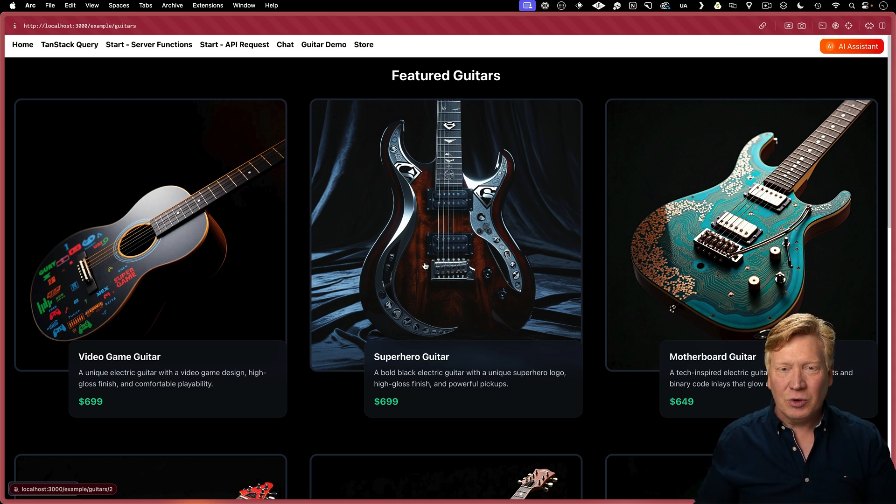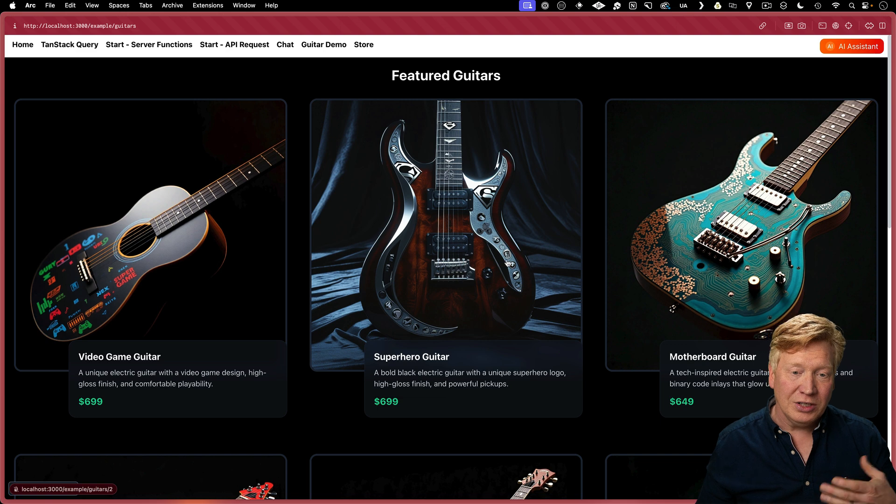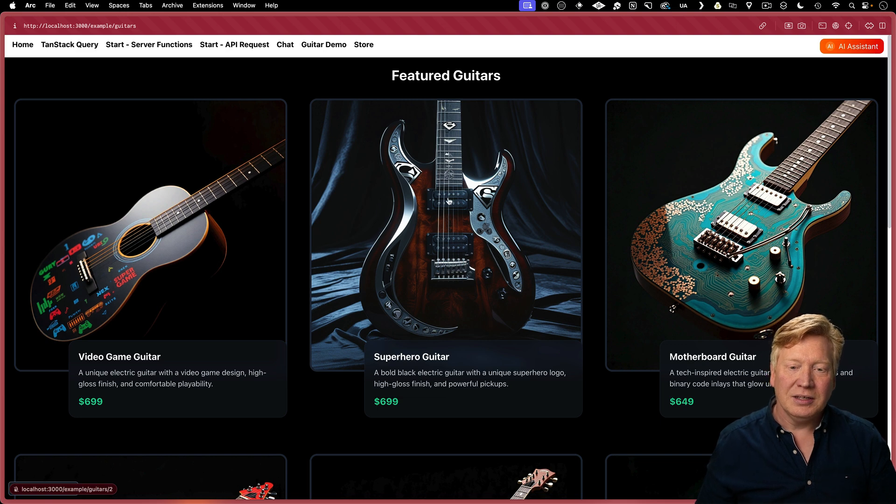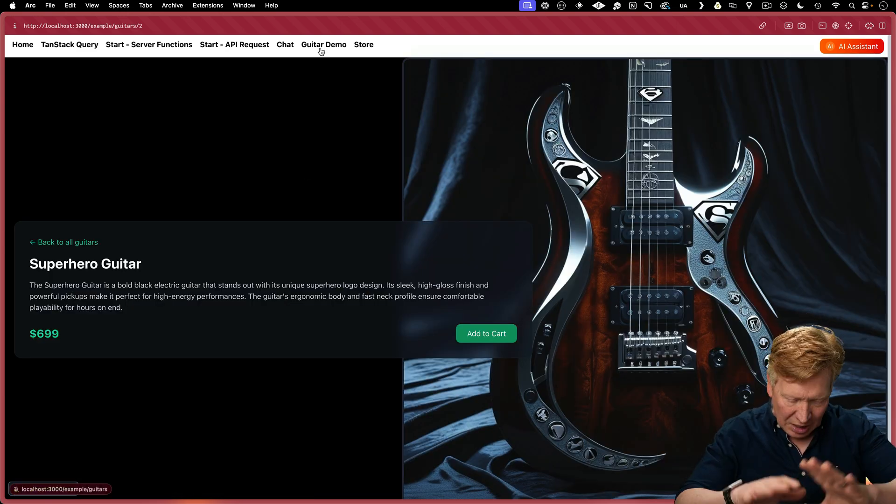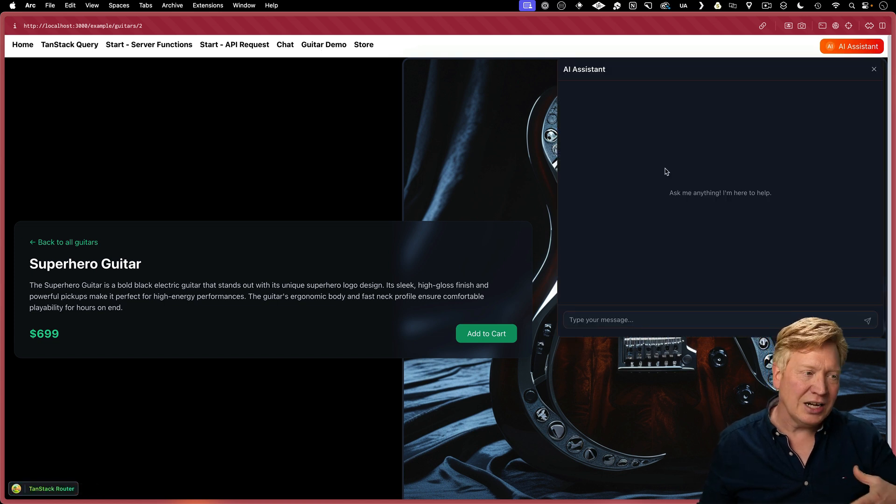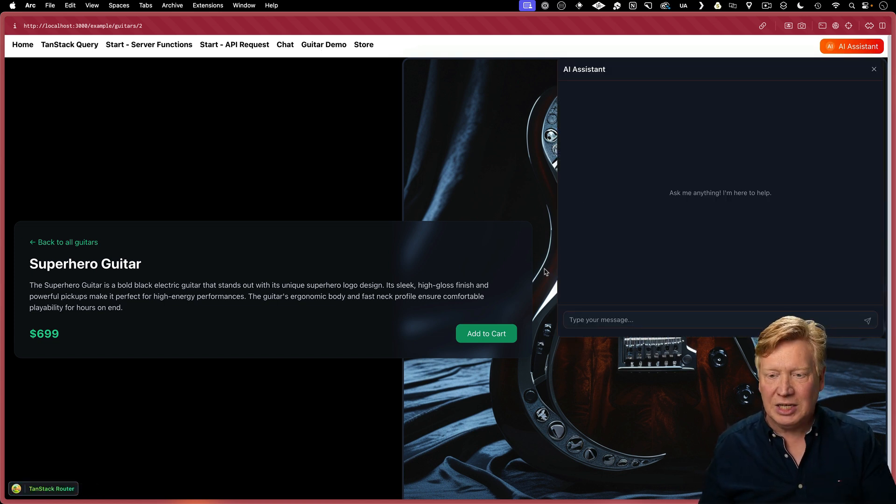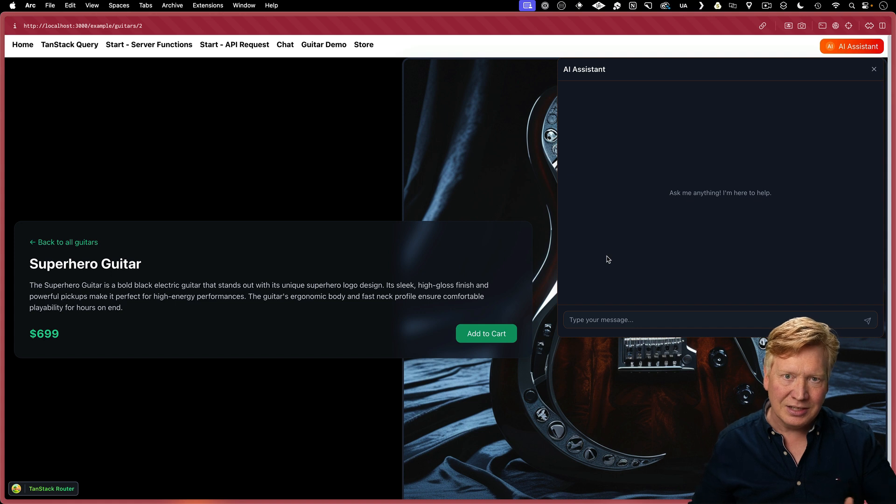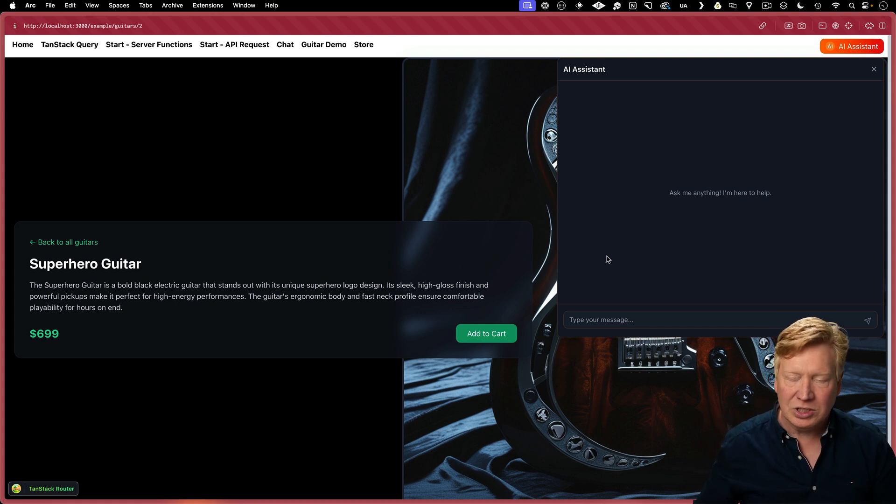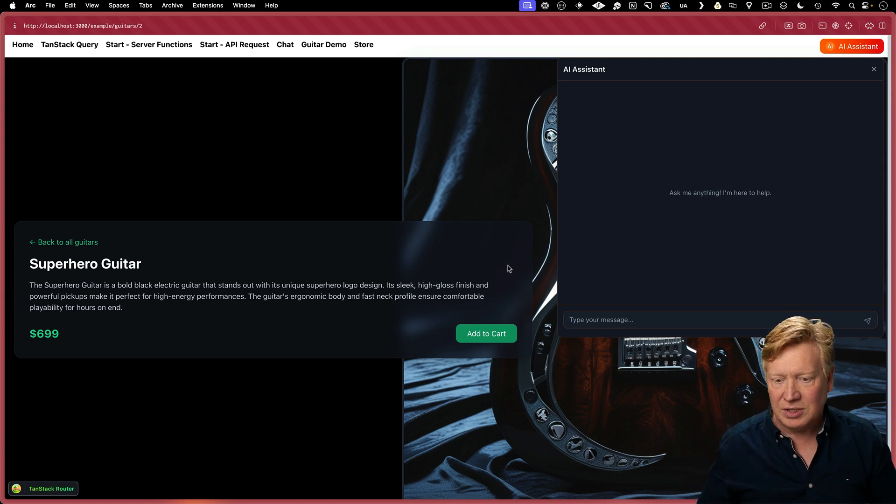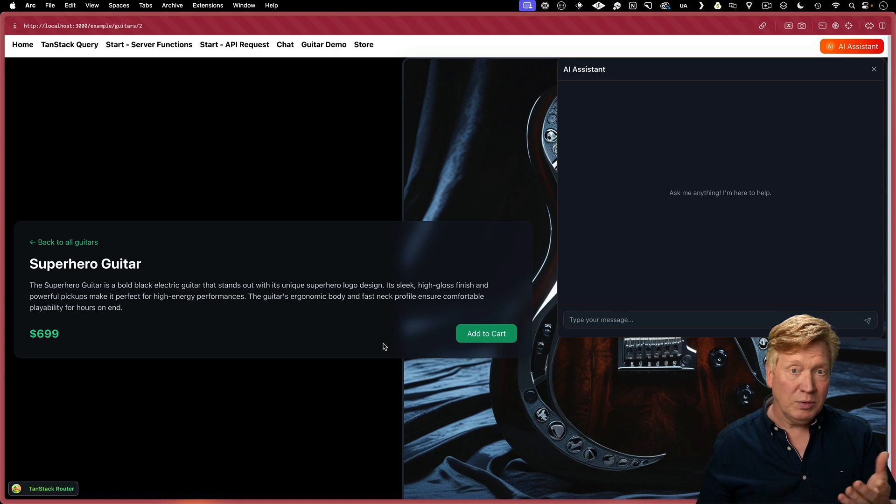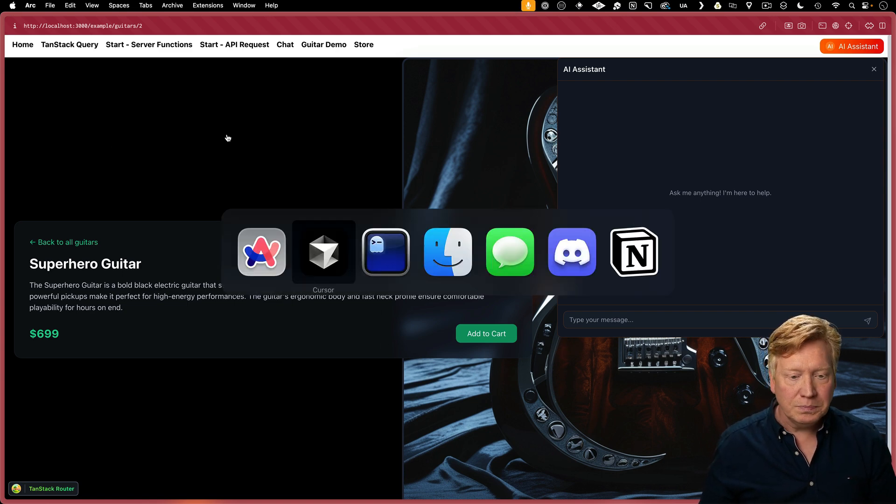We can go over here to our guitar demo and we can see some really cool guitars. This is the example data set that we're going to start using to learn and explore how to use TRPC. You can also get a detail page. The AI assistant actually integrates with that. So if you ask for recommendations using this AI assistant on top of Anthropic, you'll get recommendations about this guitar. If you're looking for a cool e-commerce setup, pretty much right out of the box right there.